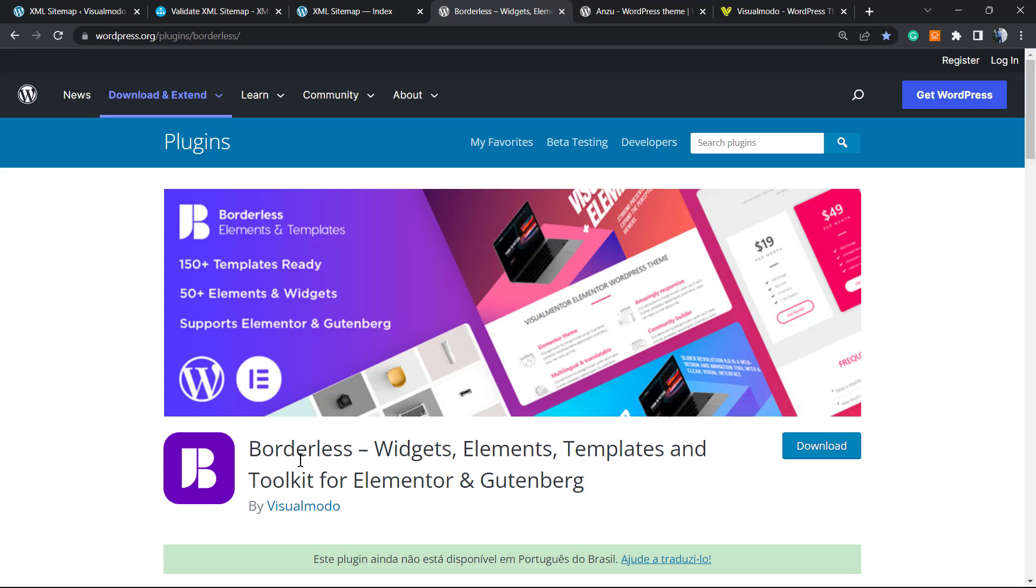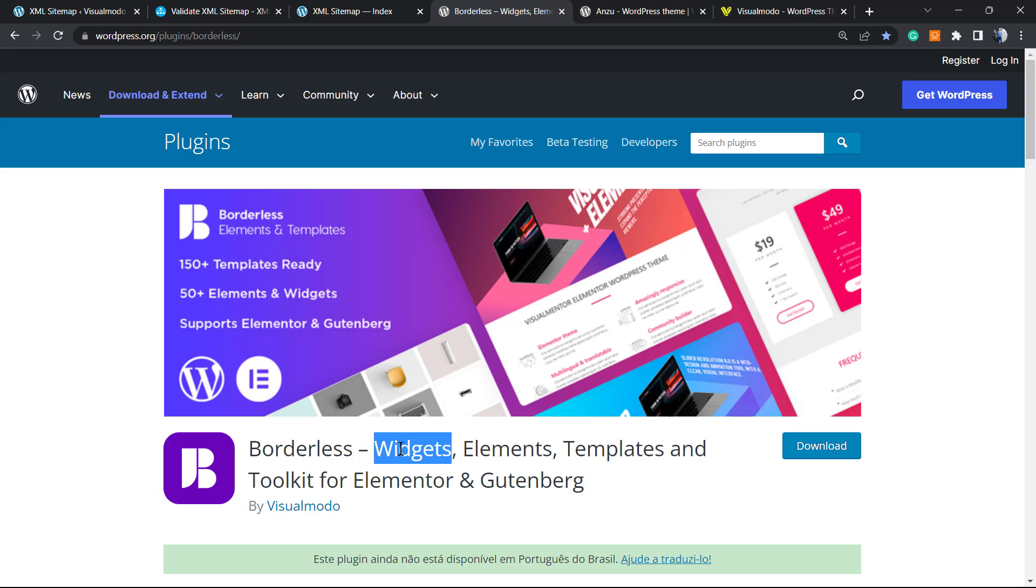In order to install, just go to our WordPress dashboard, Plugins, Add New and search for our Borders WordPress plugin. Click on Install and Activate.